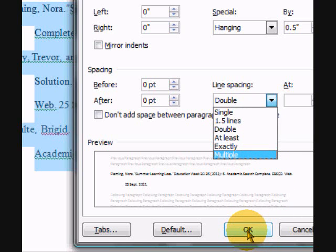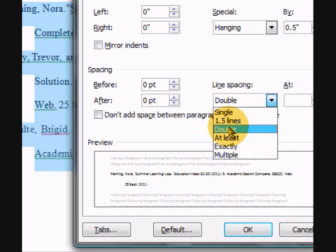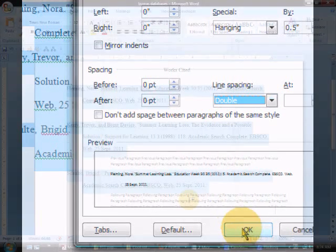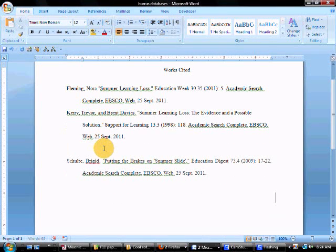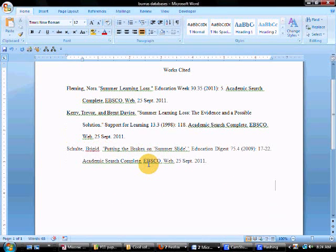And click OK. Now you'll notice that this person had an extra space between entries. You want to take that out if you have it.